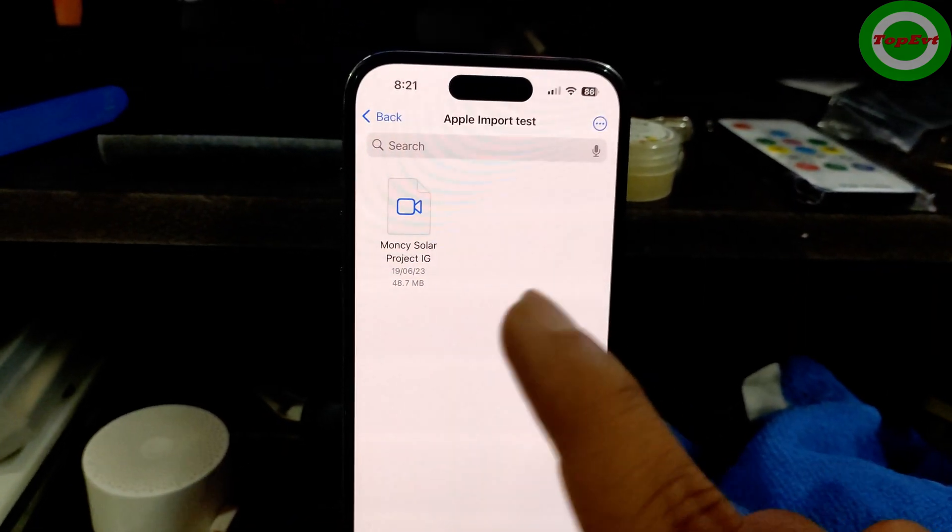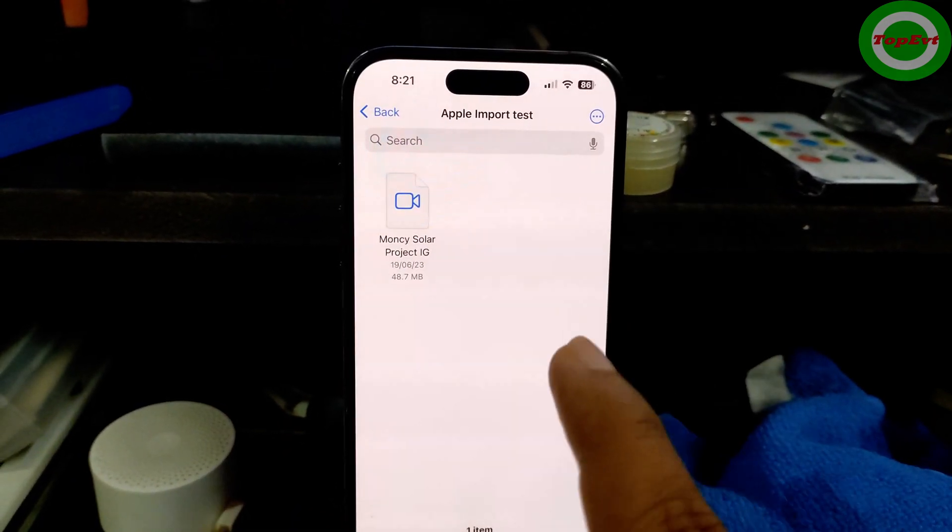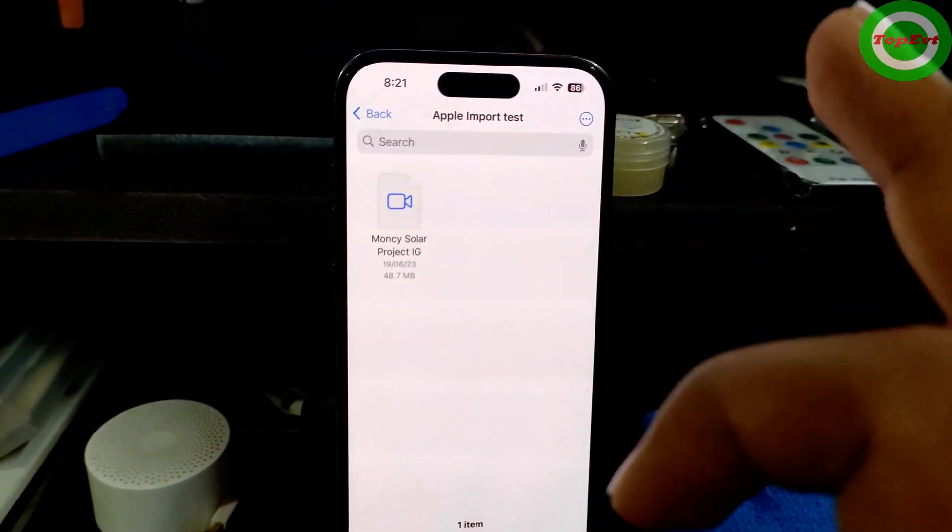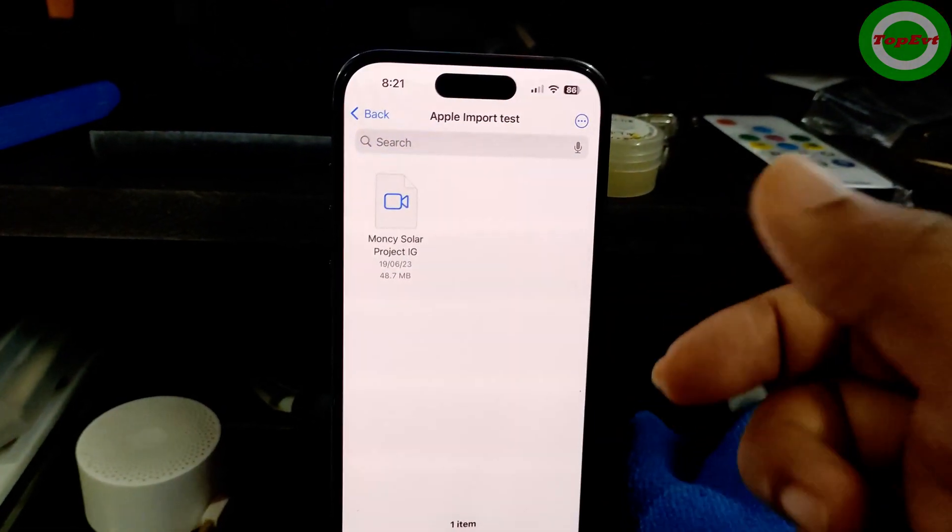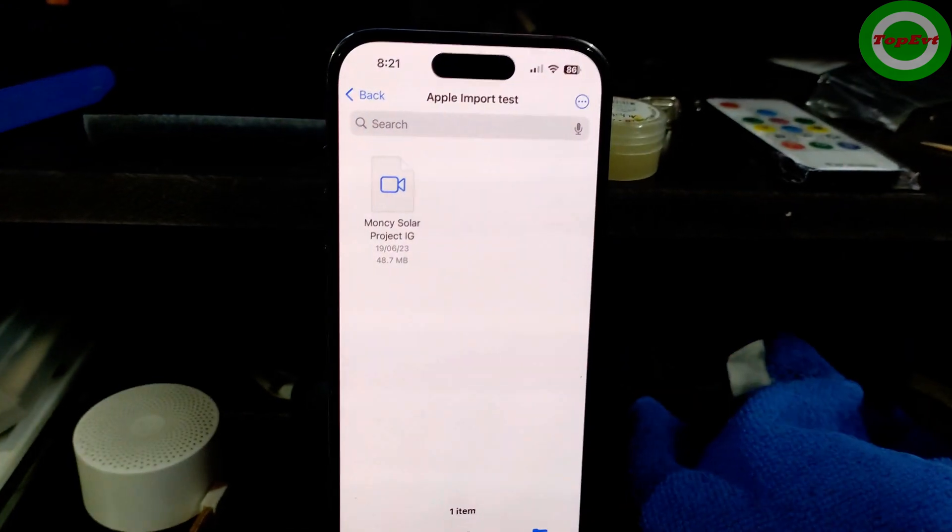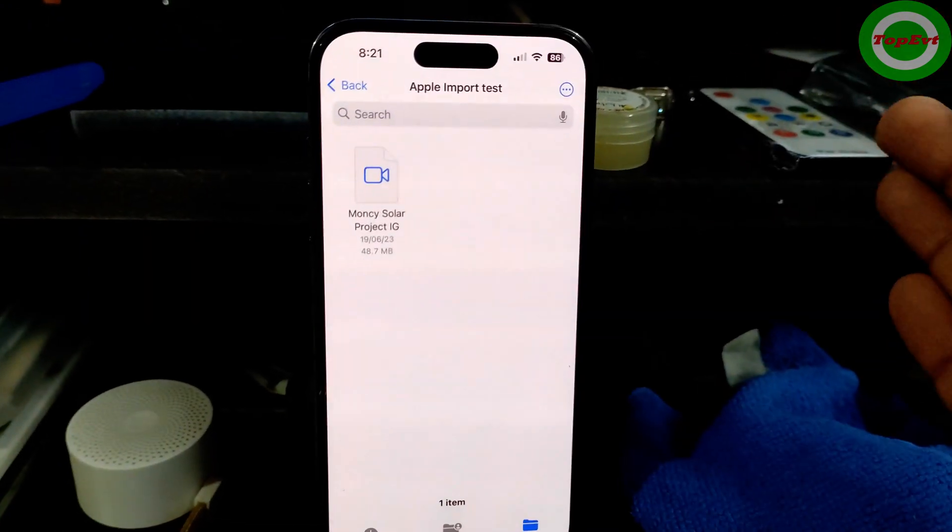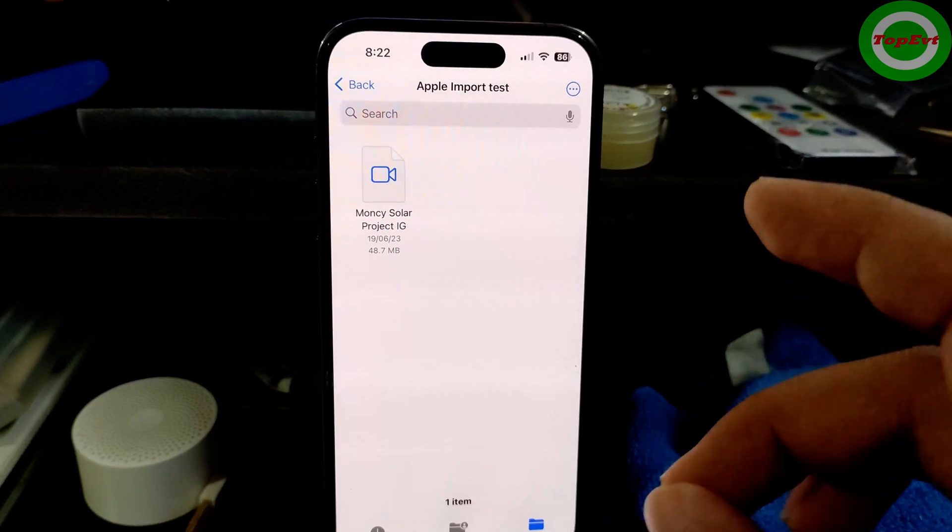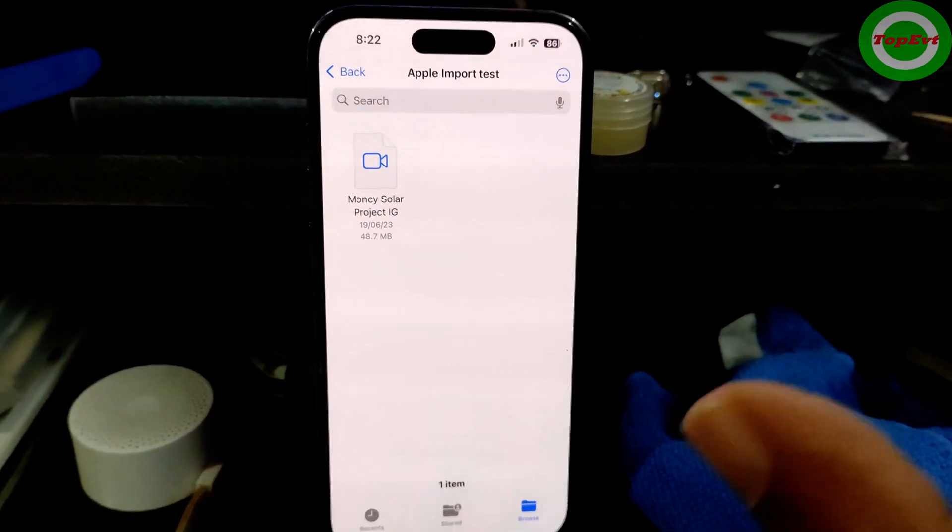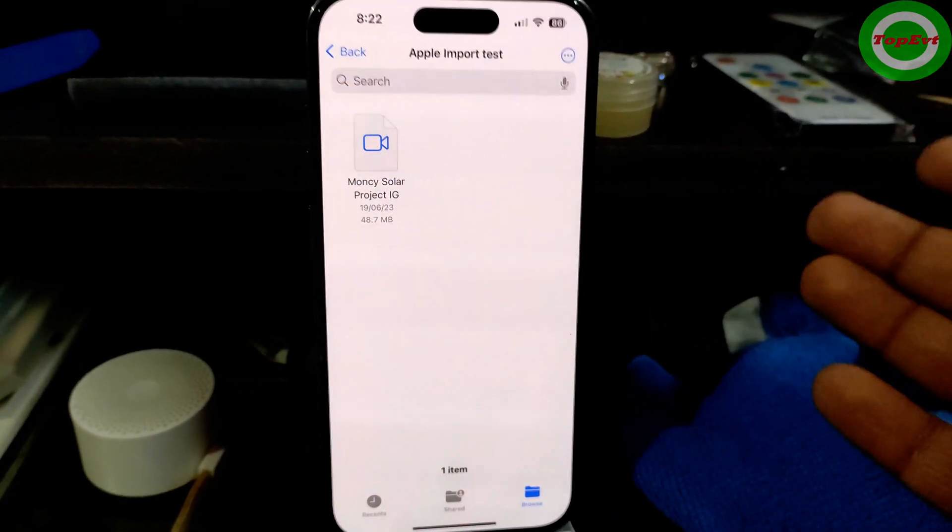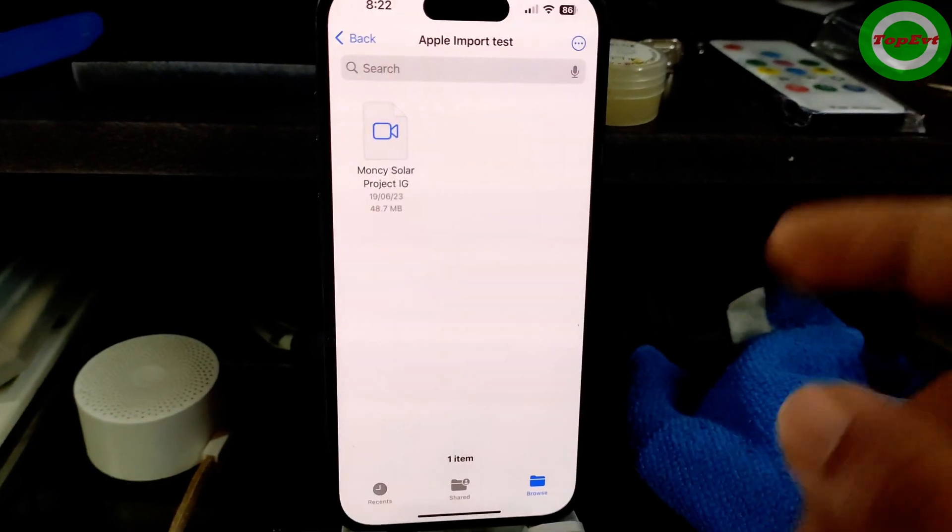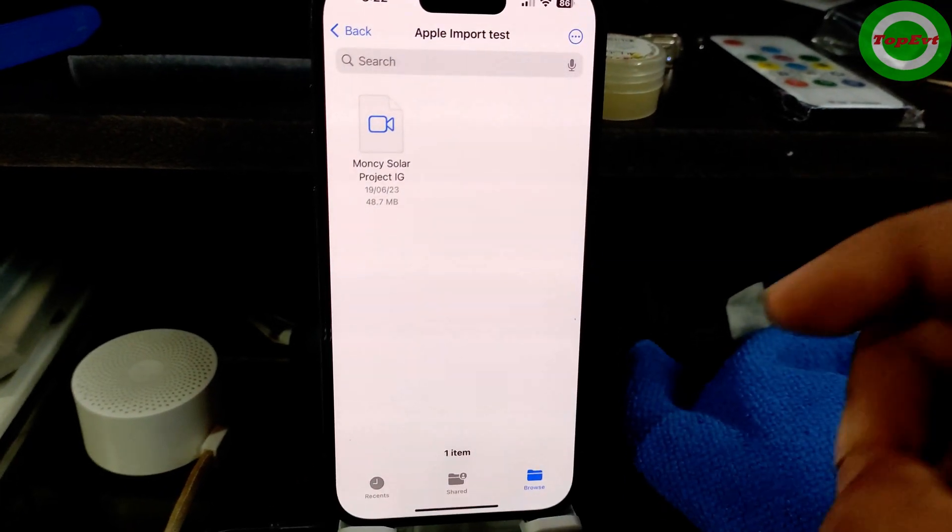Now when the transfer is happening, don't let your phone go into idle because for some reason the Files app, if it is not there in the foreground and the screen is not on, automatically it stops the transfer. So that is the only thing that you have to look at. But this transfers even large files like one, two gig files, three gig files, even five gig files have transferred within minutes.